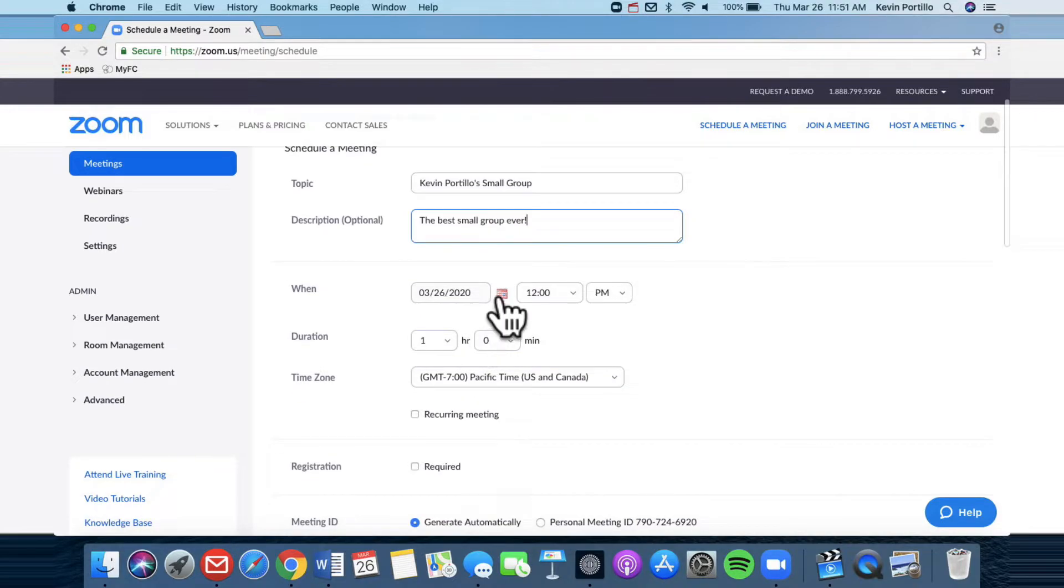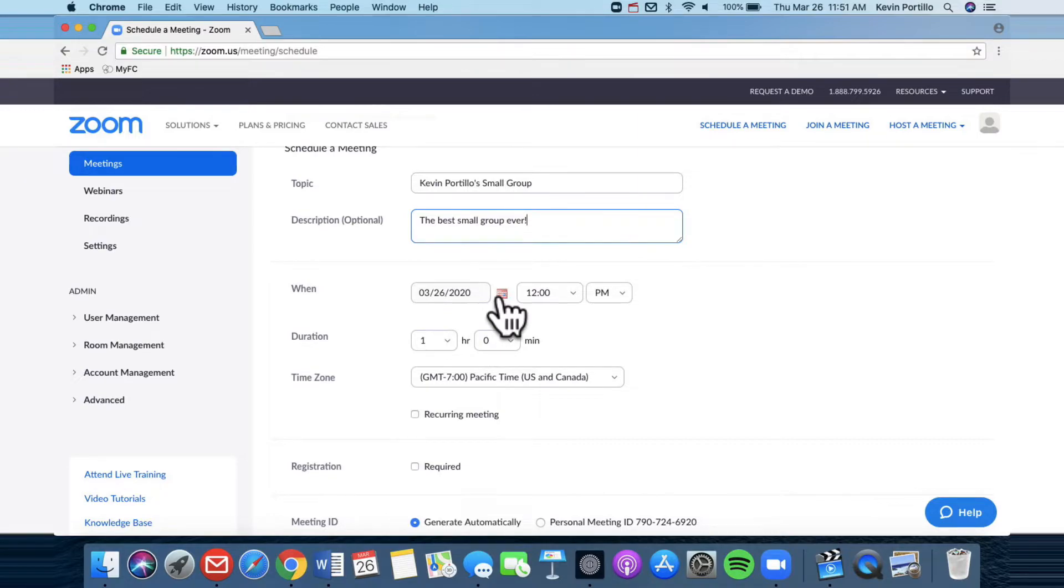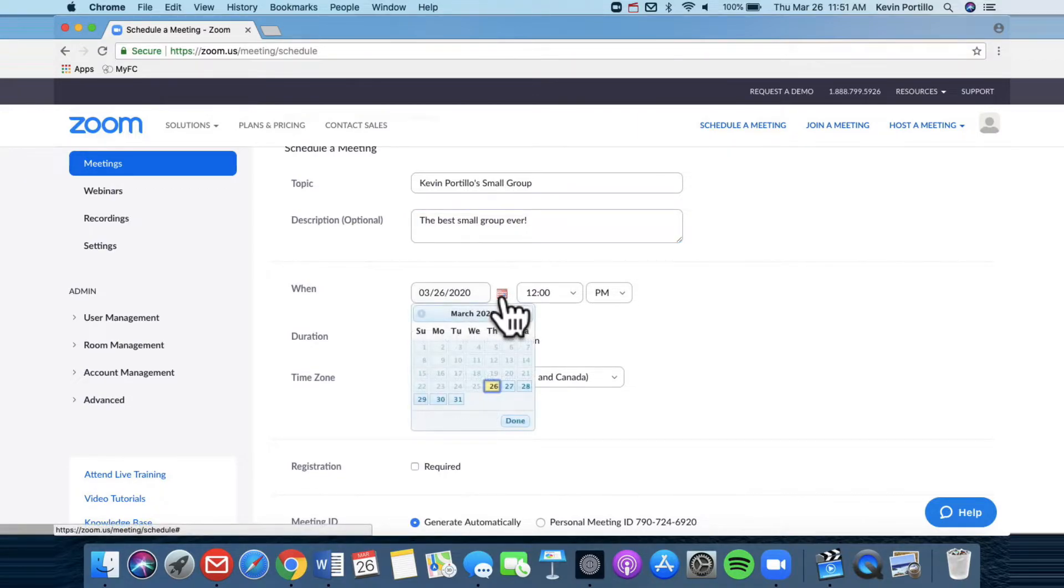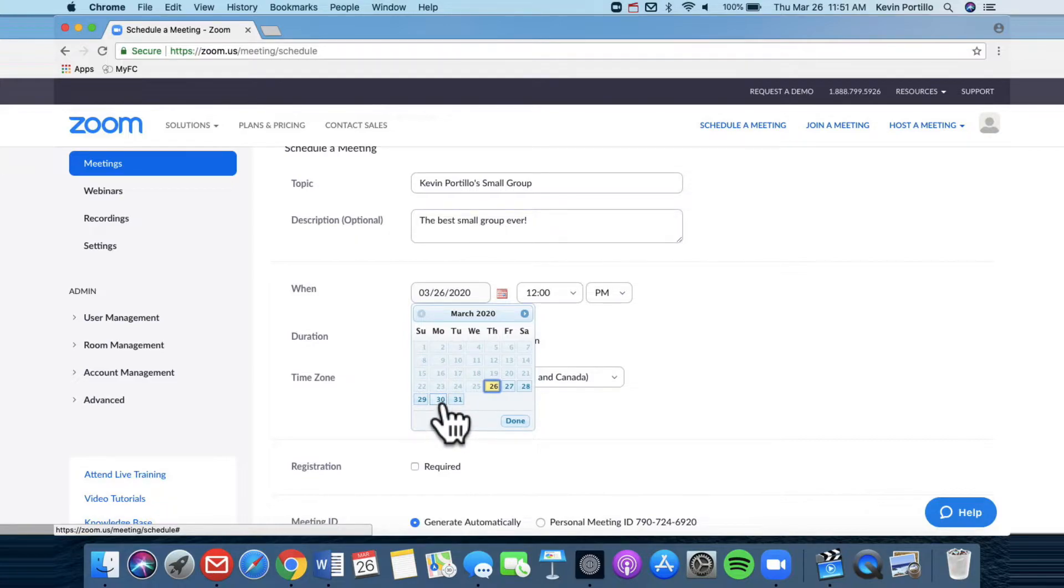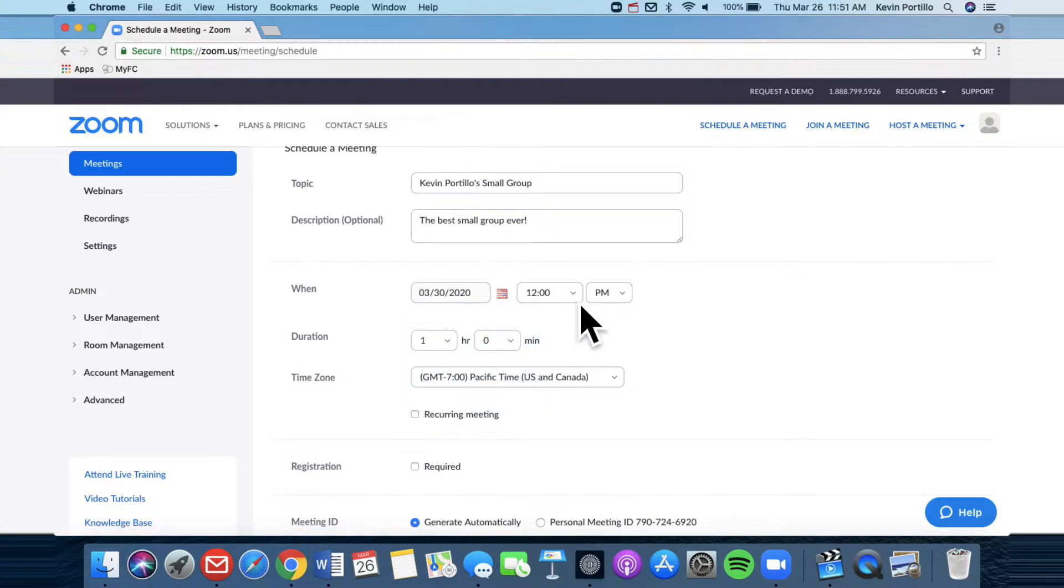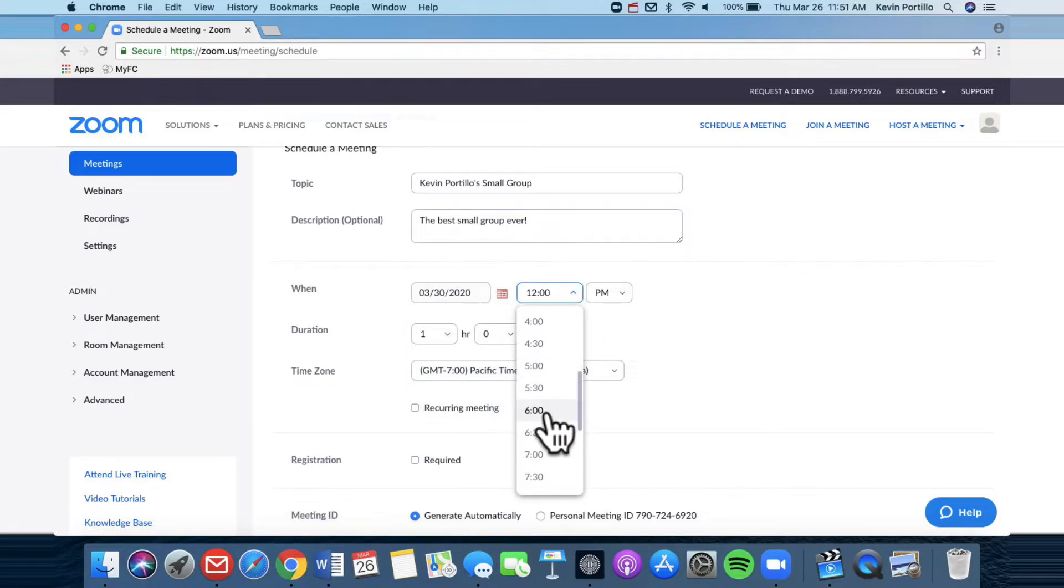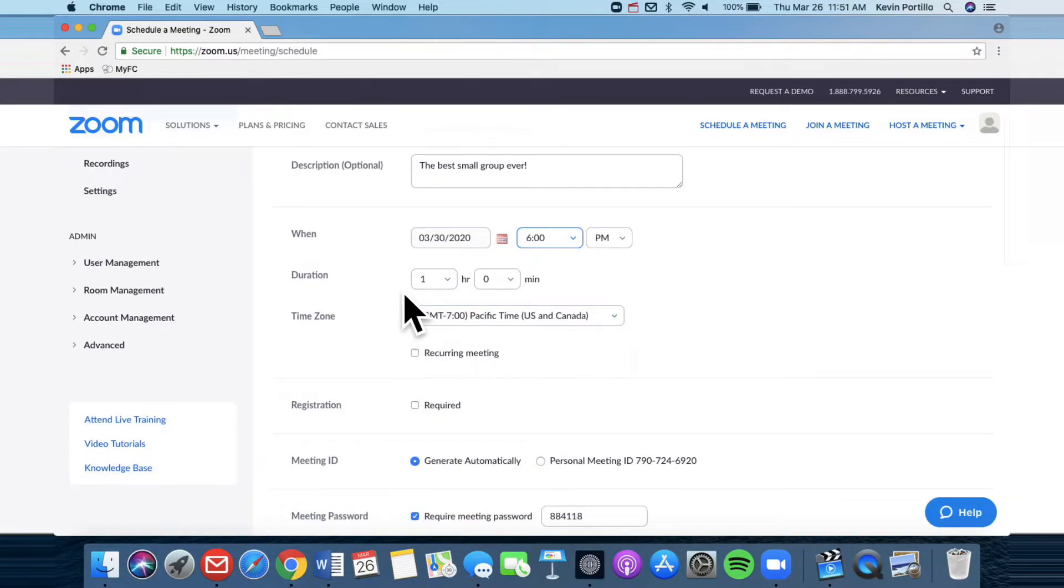And then here you click when. Click the little box right here. It looks like a calendar. Let's say you want to meet this coming Monday, March 30th and let's say you want to meet at 6 p.m. And then here the duration.